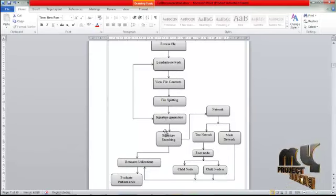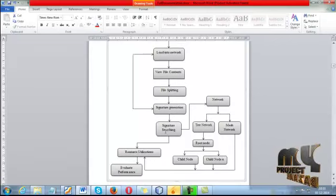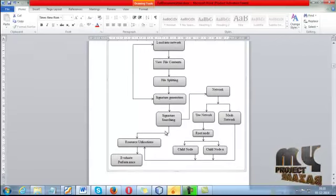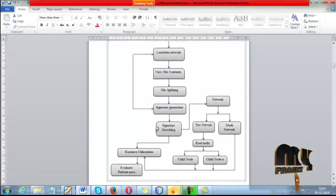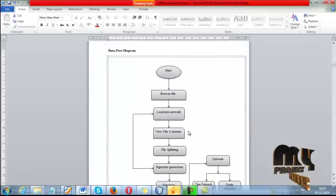We generate the signature for both tree network and mesh network. In the tree network, signature processing is placed at the root node, and the signature is searched from the root node down to the leaf nodes. In the mesh network, there are processes like forwarding and routing to search for signatures. From both networks, we predict resource utilization, speed, and time, and evaluate the performance of both networks.